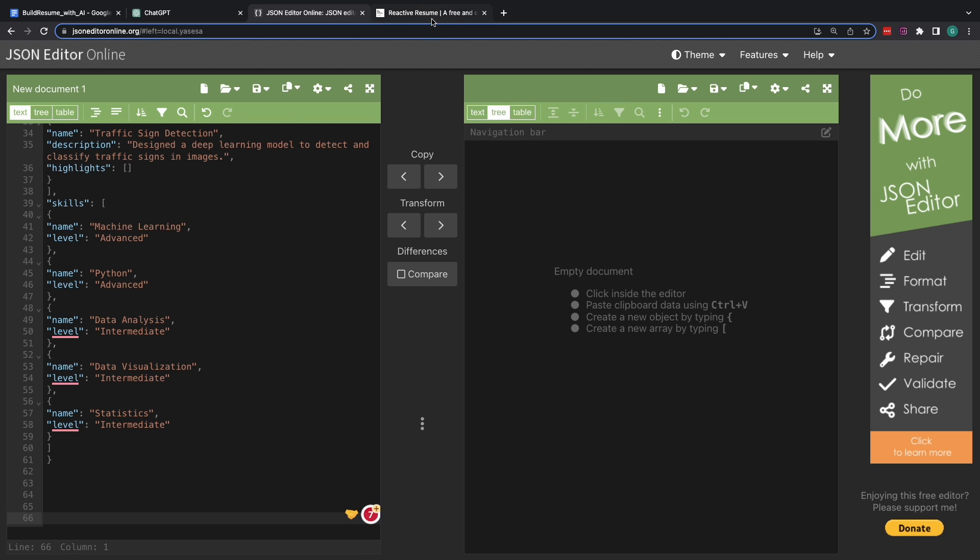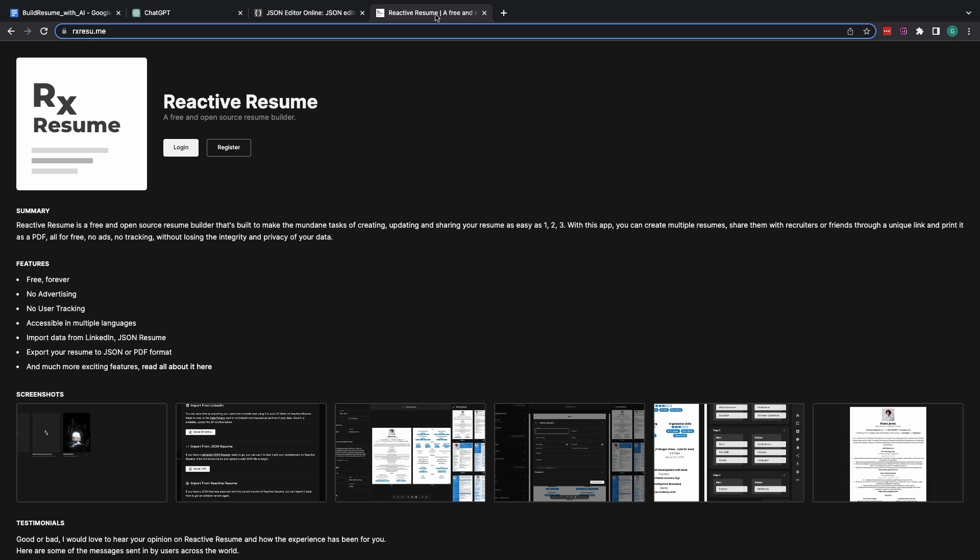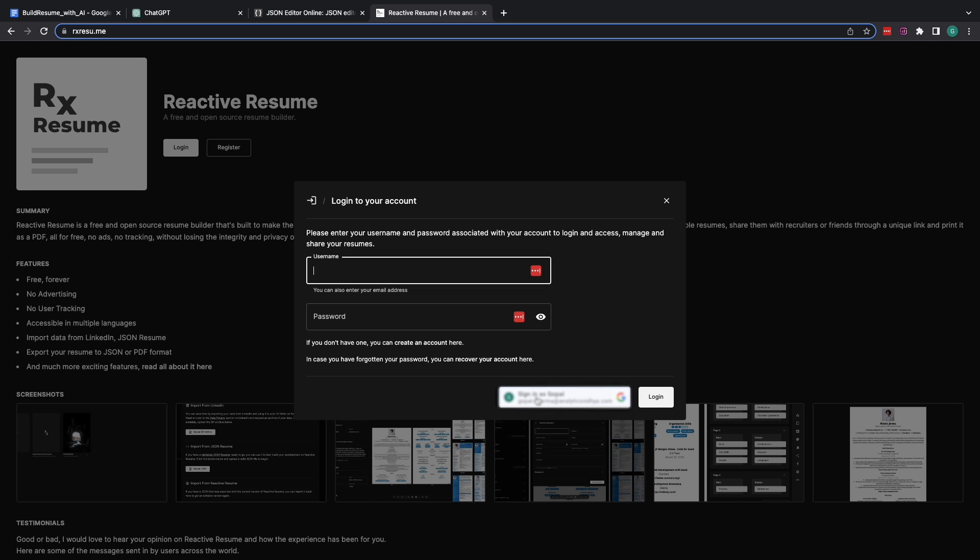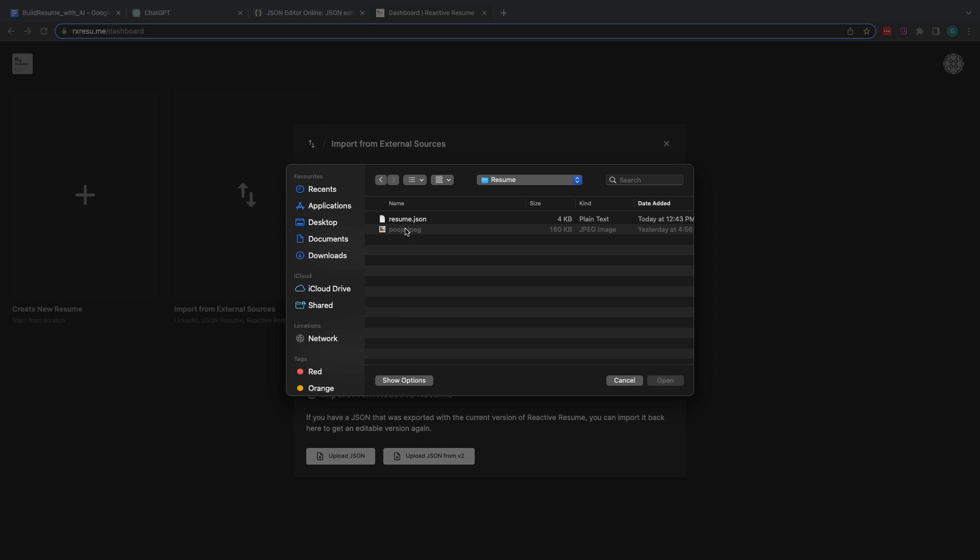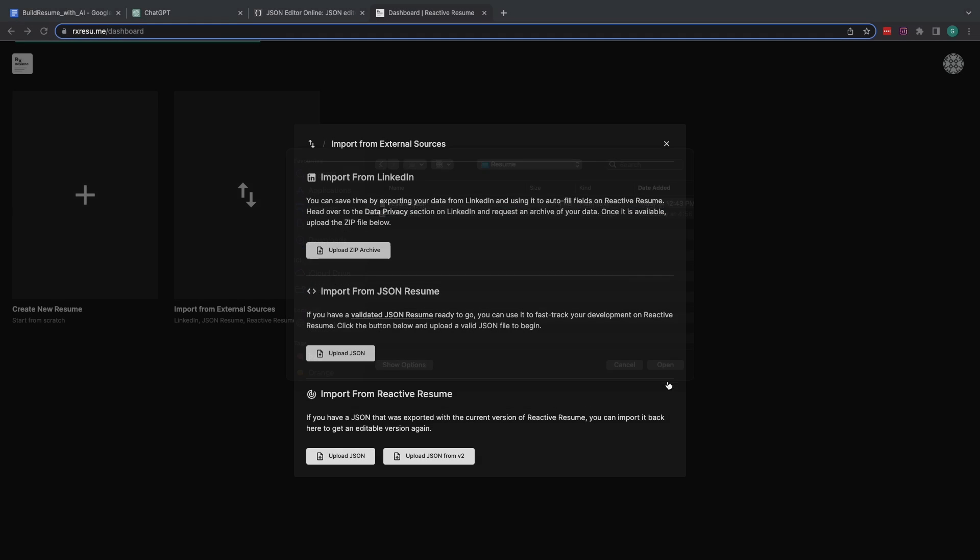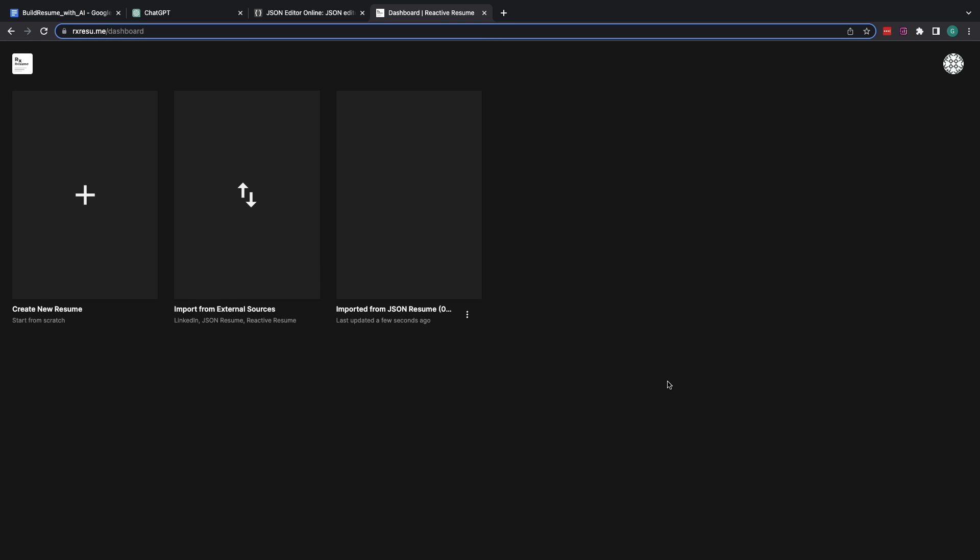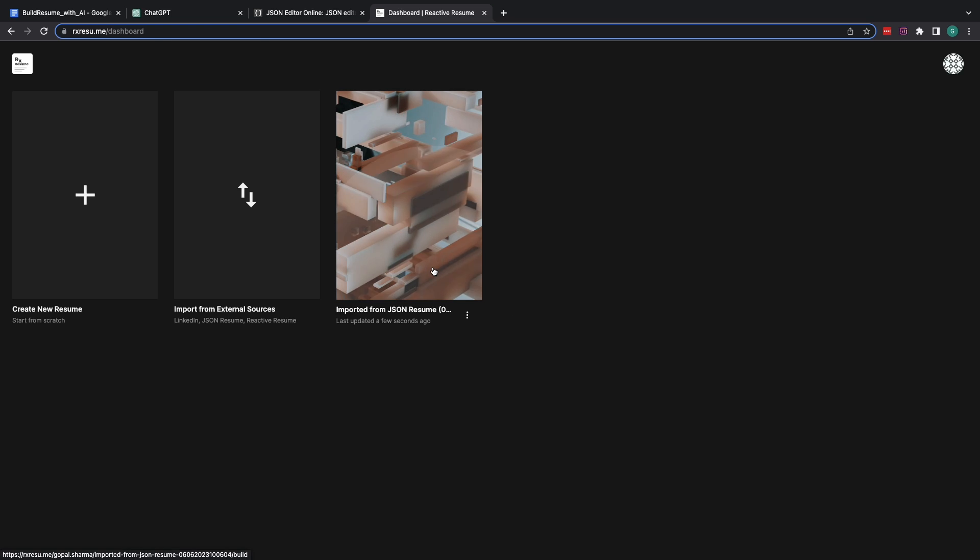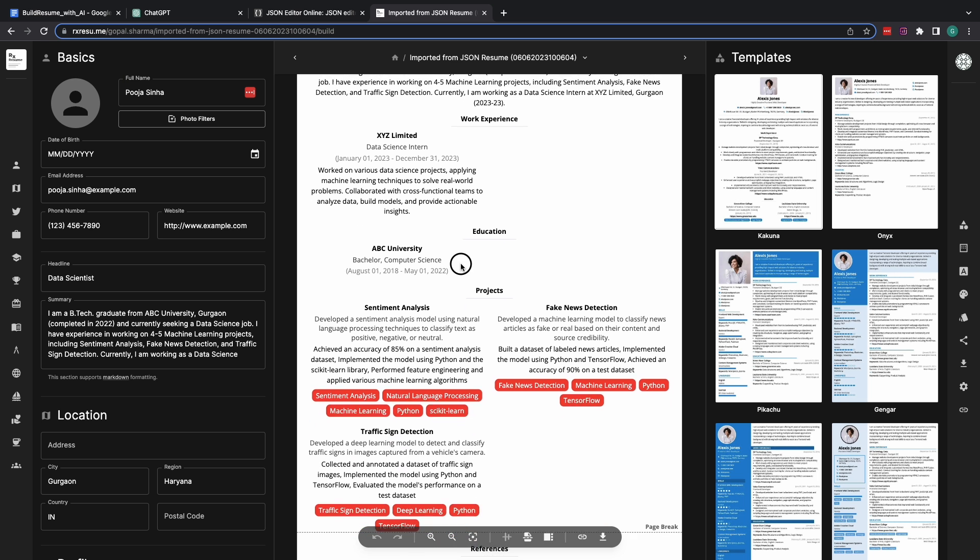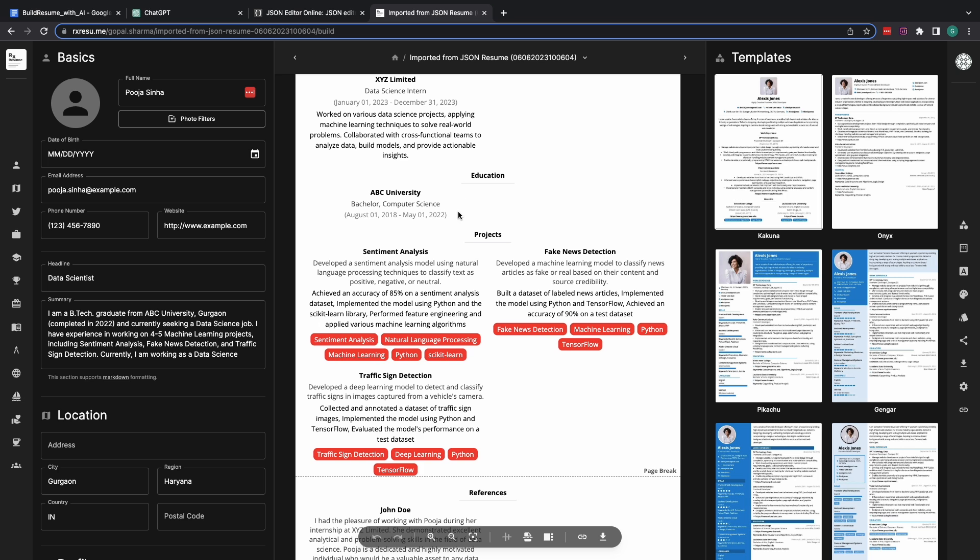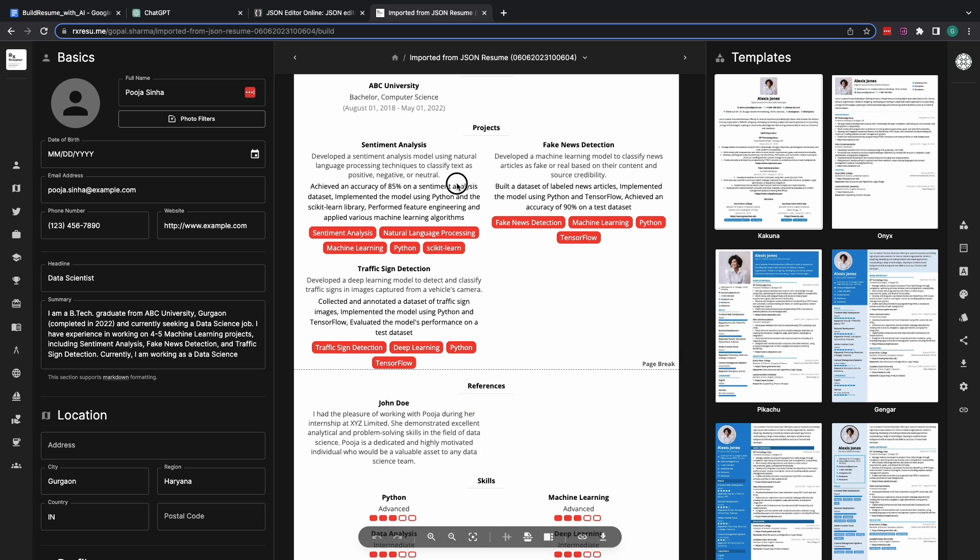Now, as second step, what I have to do is I'll head over to Reactive Resume. Create a free account using your Google credentials. Once you are here, choose this import from external sources option. Hit on the upload JSON and select the resume.json file that would have been saved in your local disk and just upload it. Let's see what we have. As you may see, Pooja's resume has been structured into this nice looking template over here.